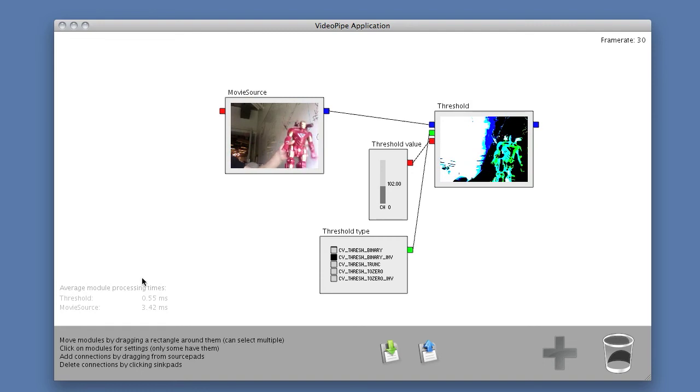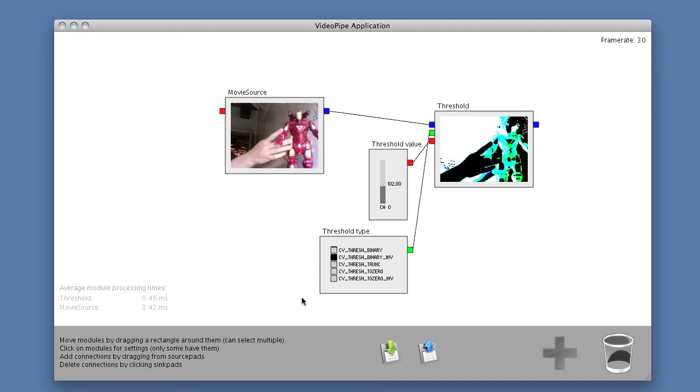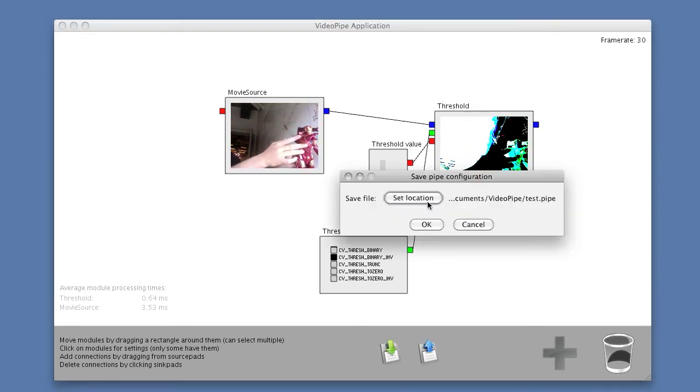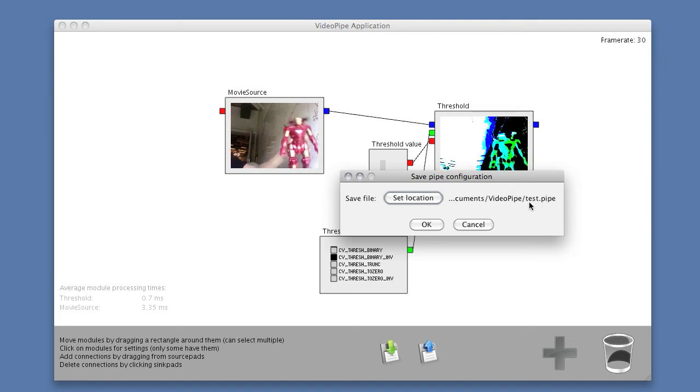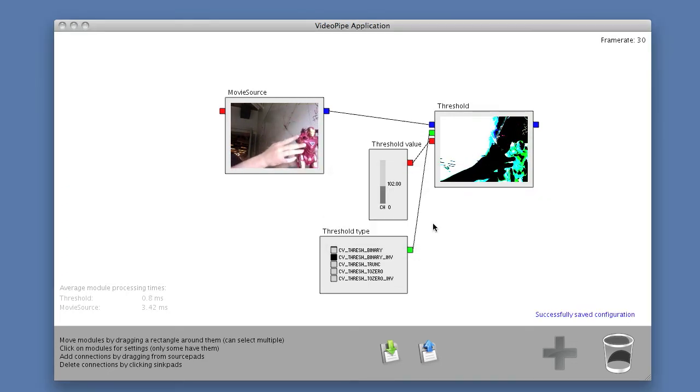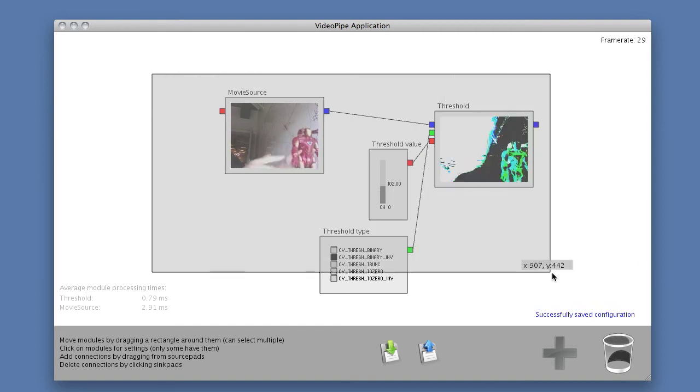Now if we like this configuration, we might want to save it. So I can save this particular configuration into something called a file called test.pipe. So right now it successfully saved it for me.